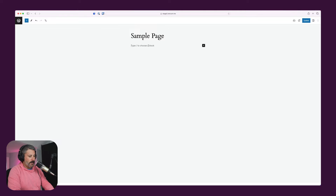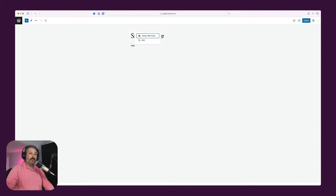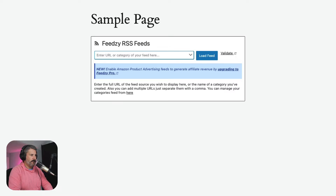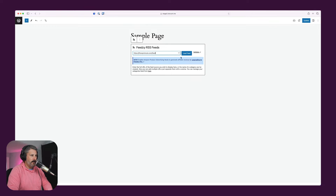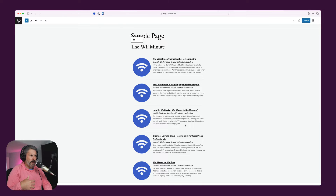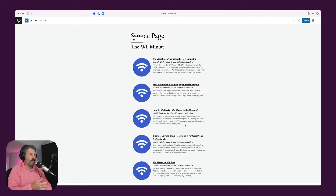Let's take a look at the Feedsy block. There are a few ways you can implement Feedsy — you can use it as a block, or you can actually pull RSS content in and save it into a post on your website. By default, WordPress also ships with a default RSS block, and I'll compare and contrast those two in a moment. So let's add the Feedsy RSS feeds block and put in the feed link — wpminute.com/feed. We'll load that feed. Instantly the content is here. My site has five items in the RSS feed, so it's displaying the last five items right here.